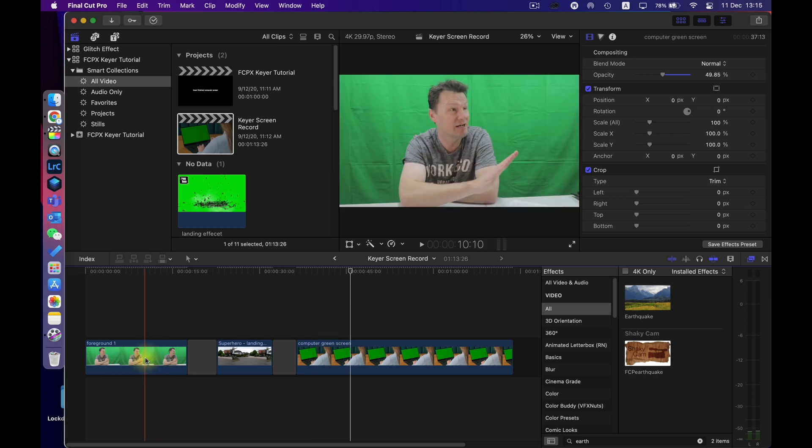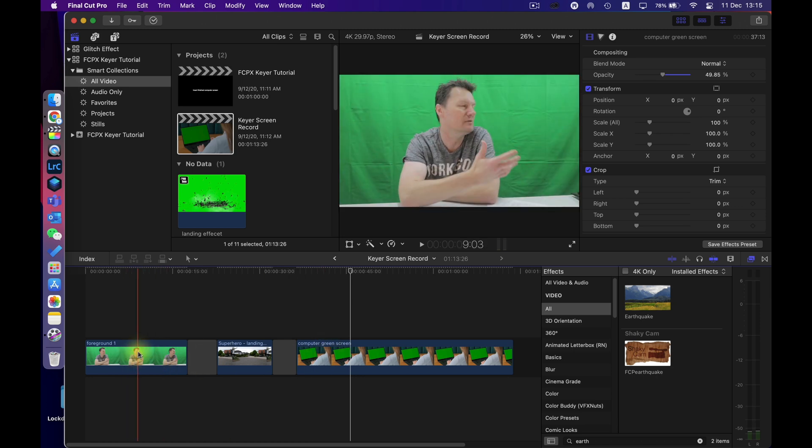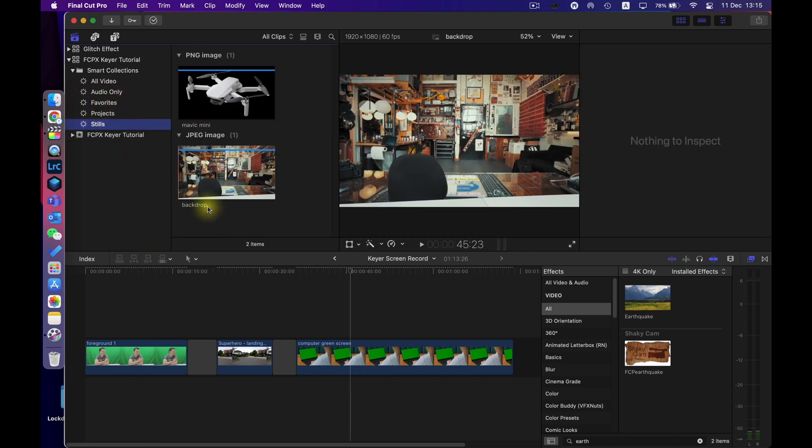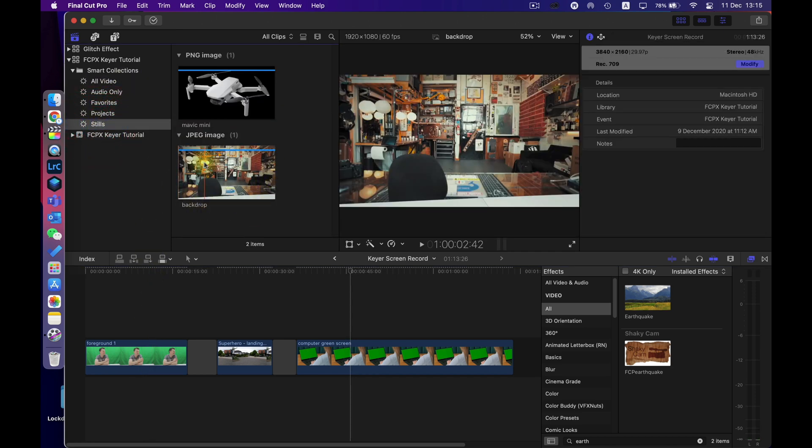So the first one here is a backdrop I had a table set up in my garage this is just a green sheet hung behind me and what I want to do is I want to take a screen grab that I've got here from a Casey Neistat video and make that my background.